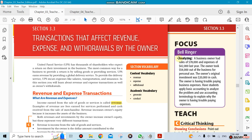We're going to finish Chapter 3 and then start Chapter 4. The last section of Chapter 3 covers transactions that affect revenue, expense, and withdrawals by the owner.